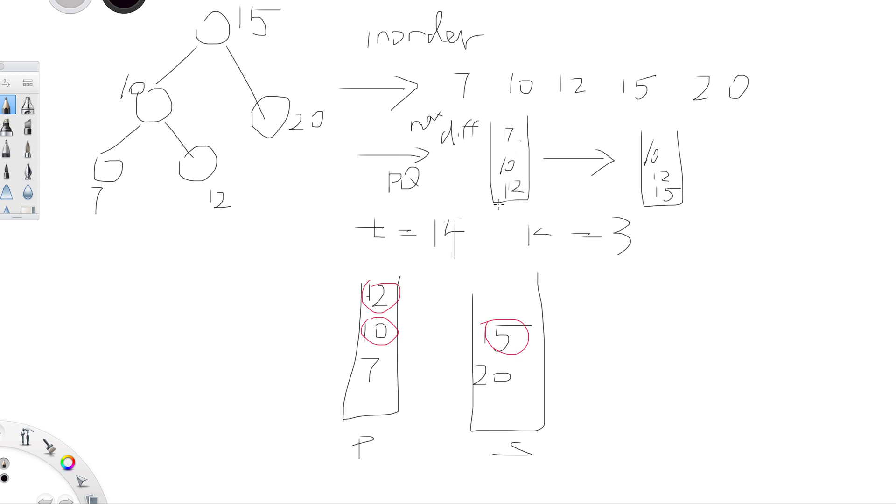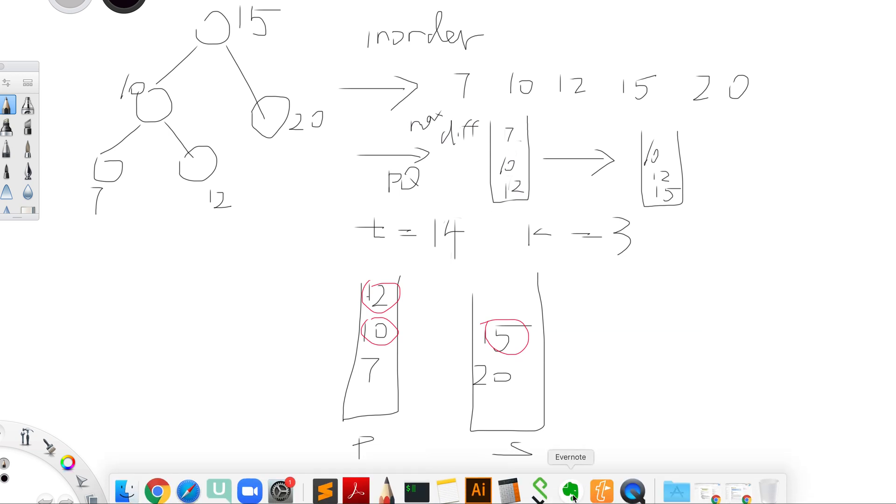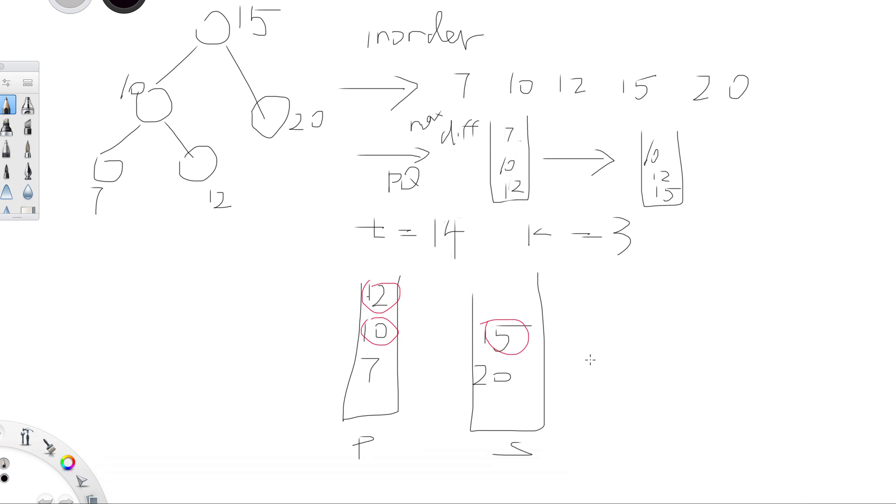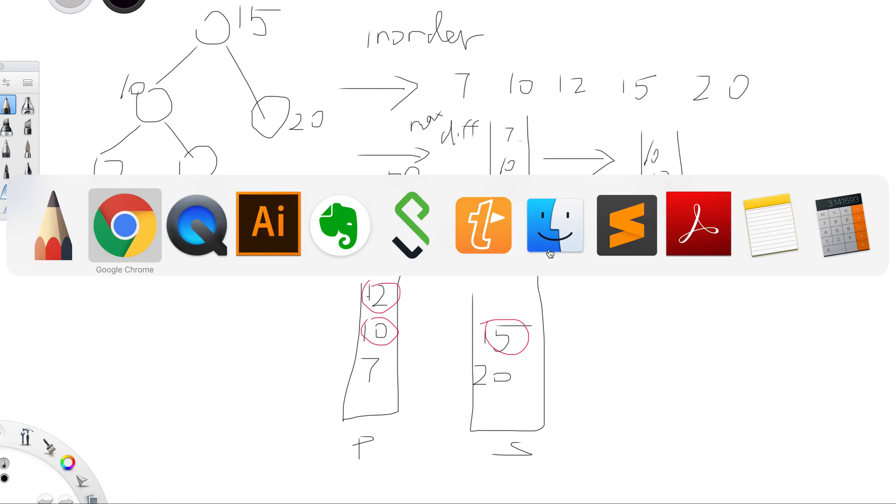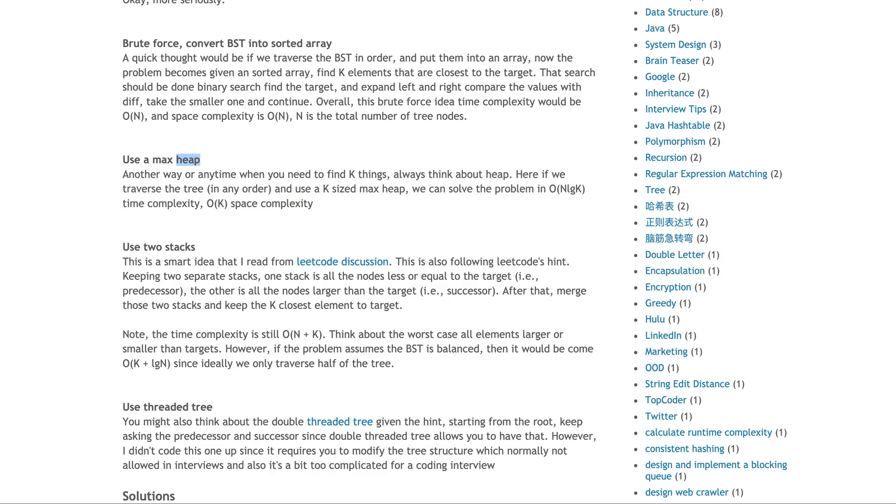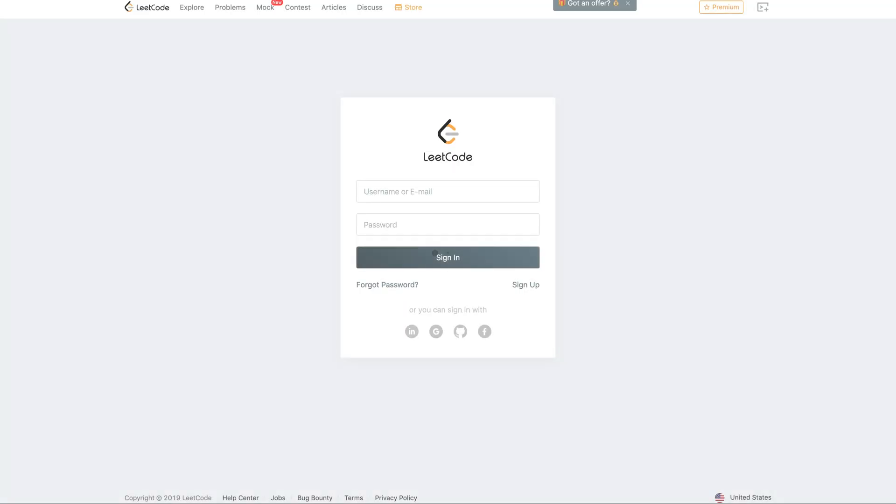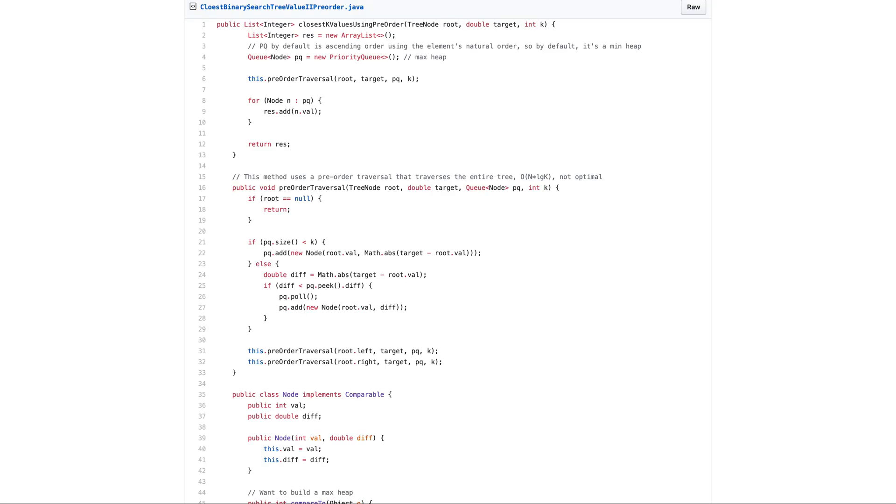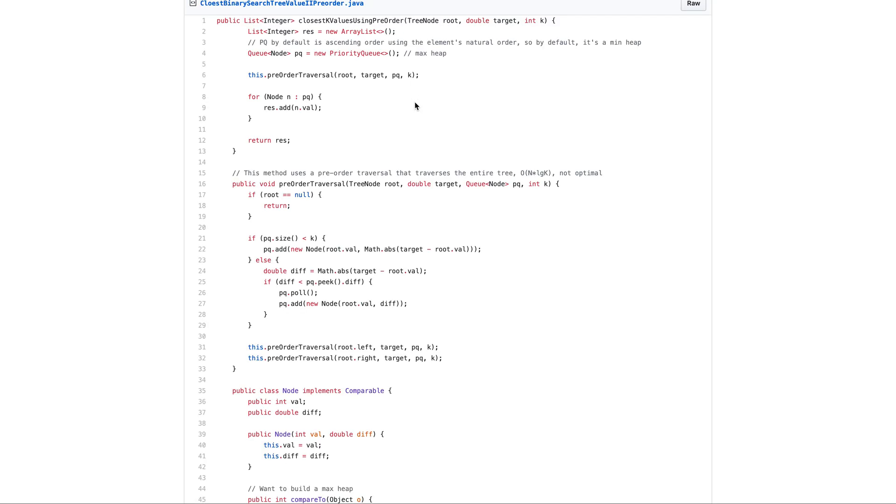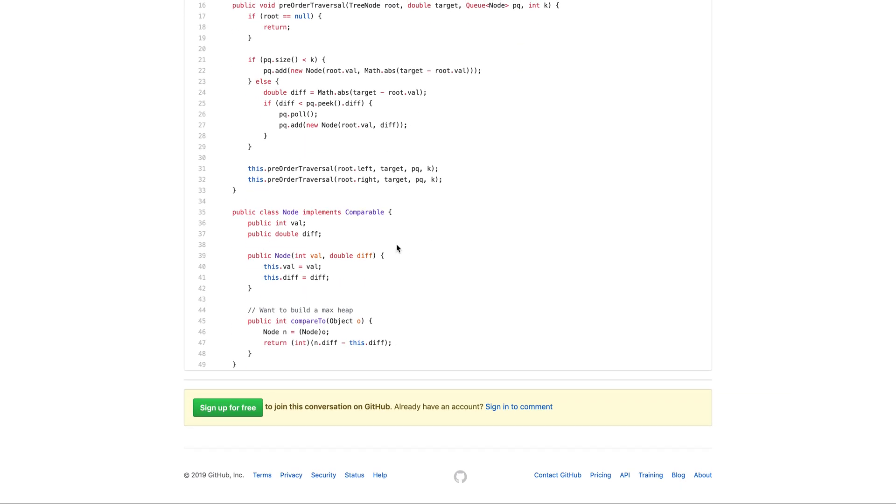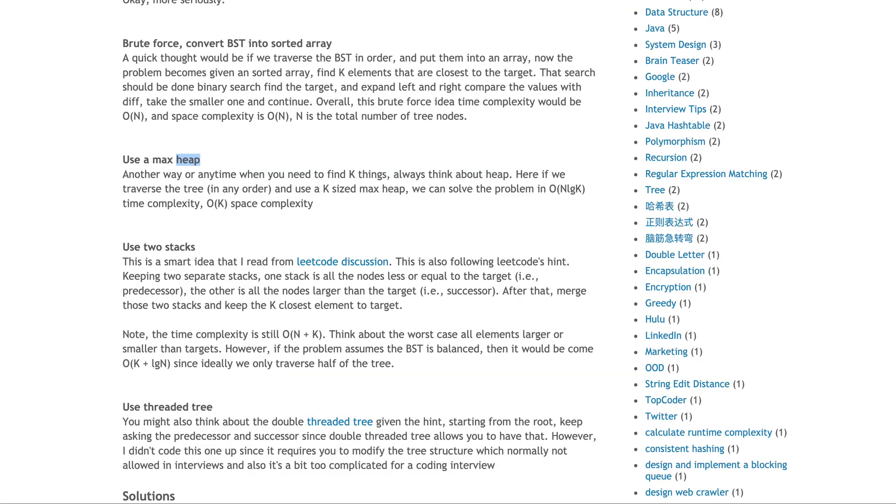That's why you have to implement something in your node structure that reflects that. For example, I have the code here. You keep the record of the number and the diff, the differences, and the differences are the comparator.